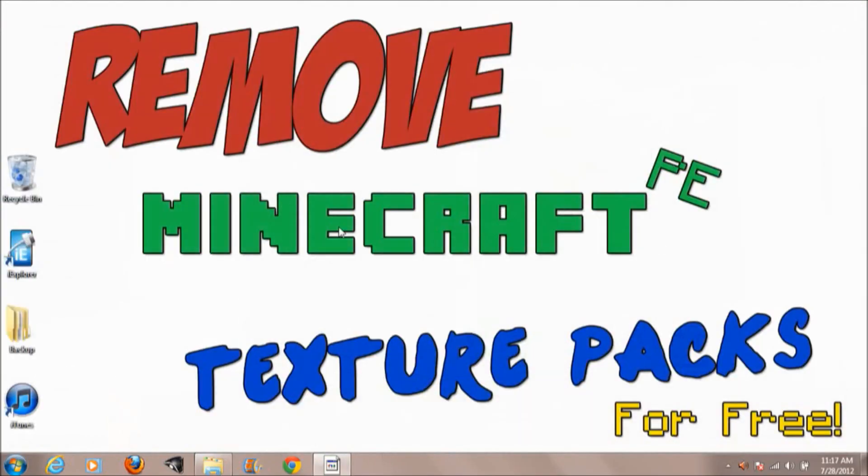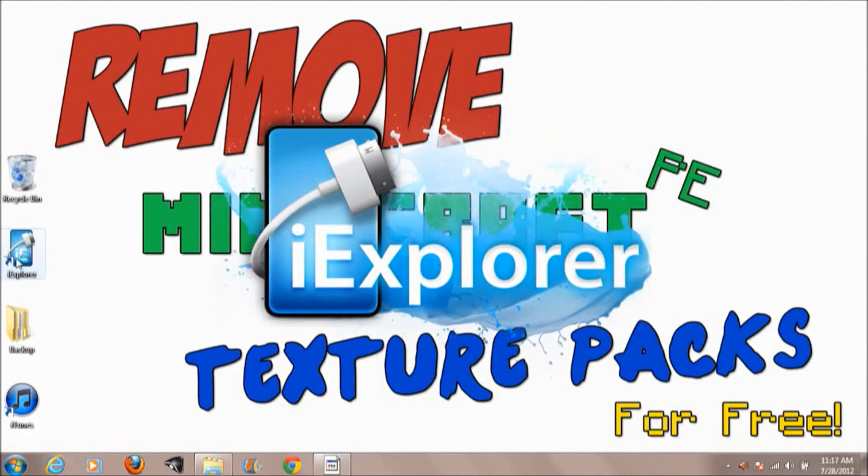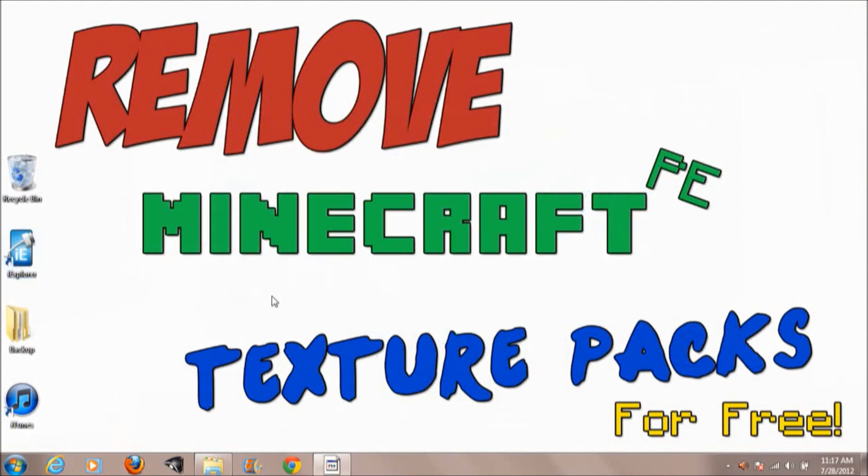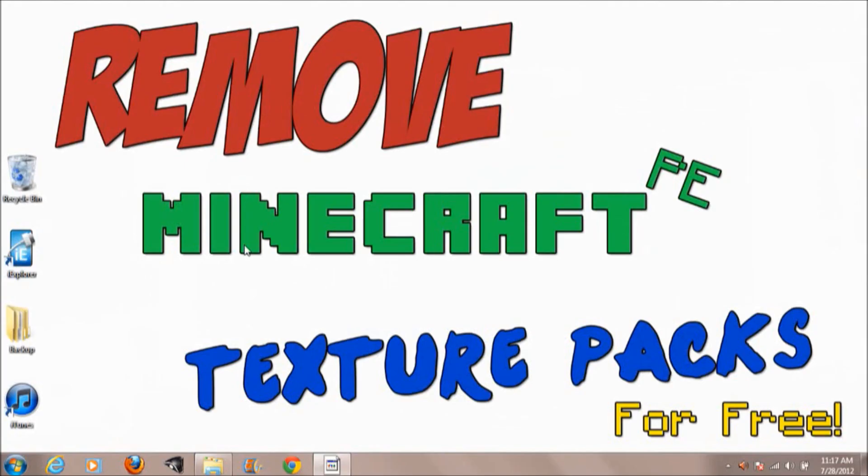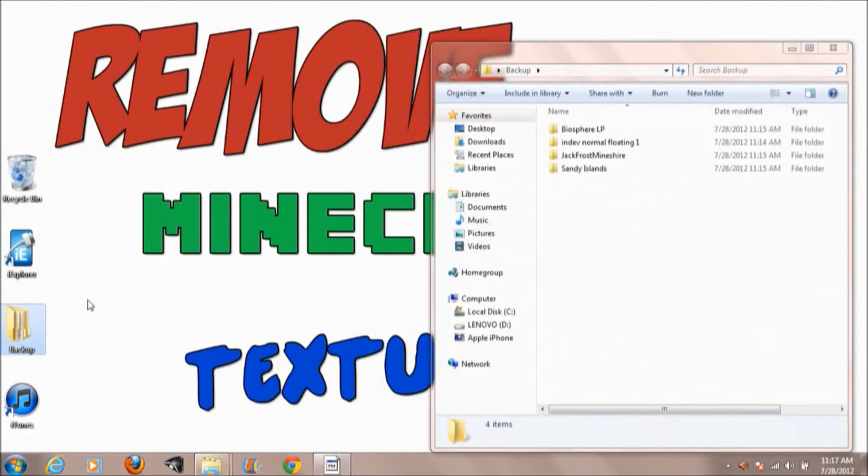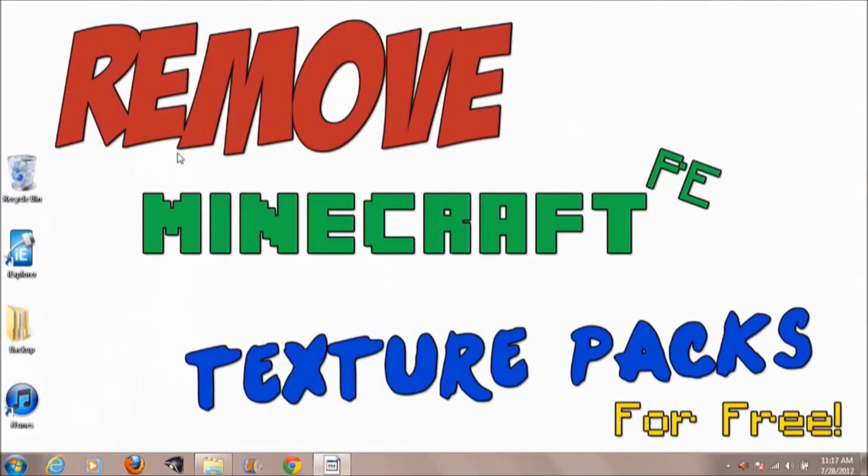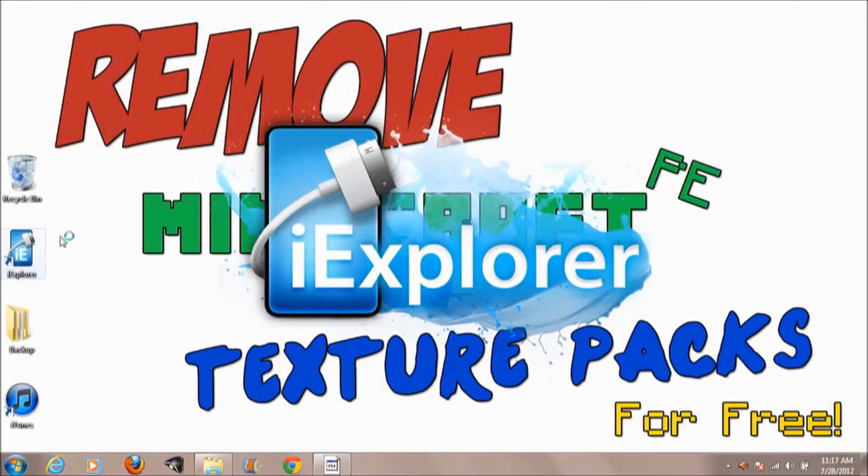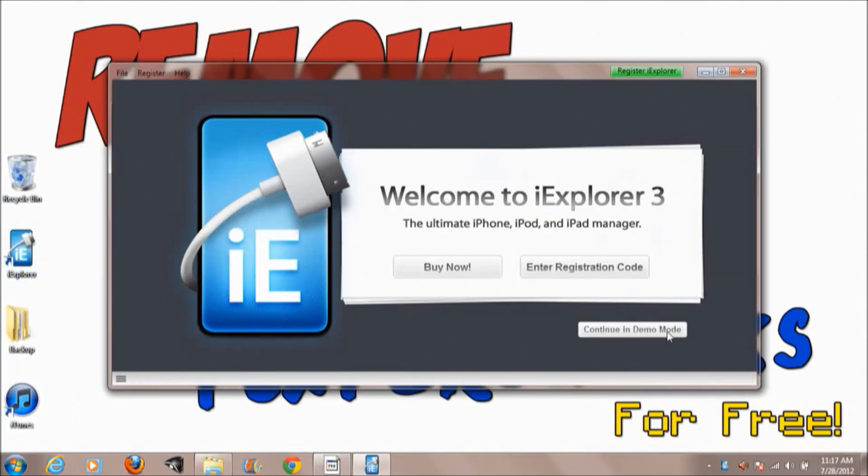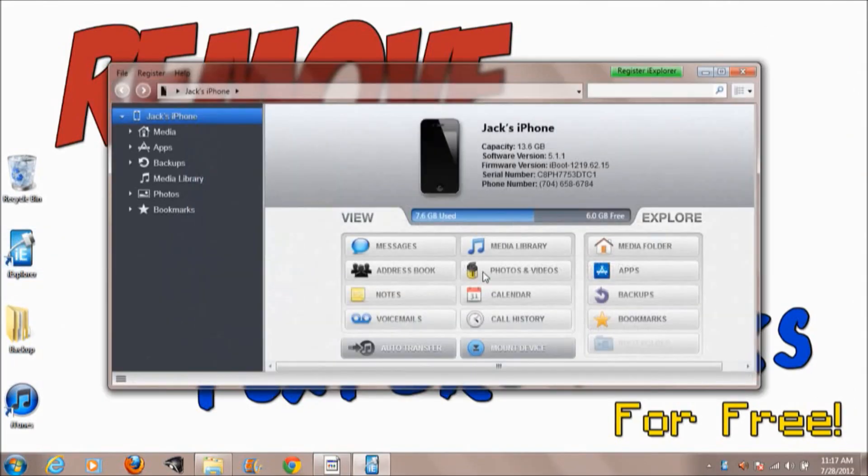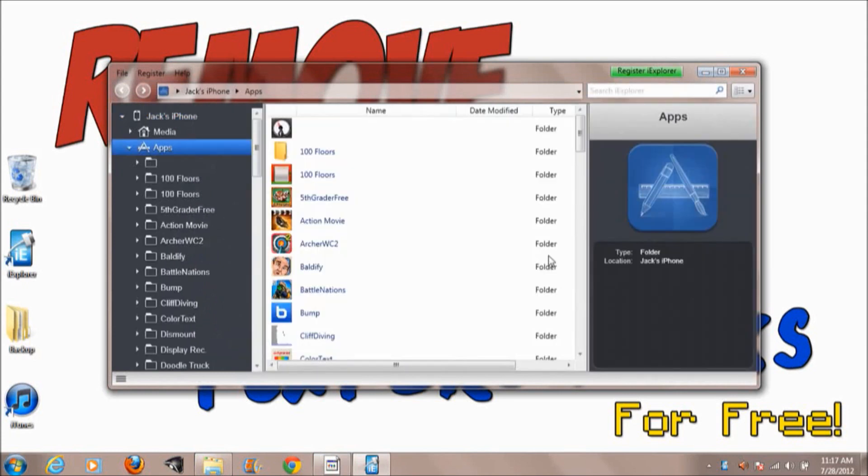Don't go into iExplorer yet. Go into Minecraft on your phone and open it up and hit Start Game so it gets the directories. Then you can go into iExplorer. You have to do that first, I forgot to tell you. Go ahead and continue in Demo mode, Apps, scroll, find your Minecraft, go to Documents, Games, com.mojang, Minecraft, Worlds.